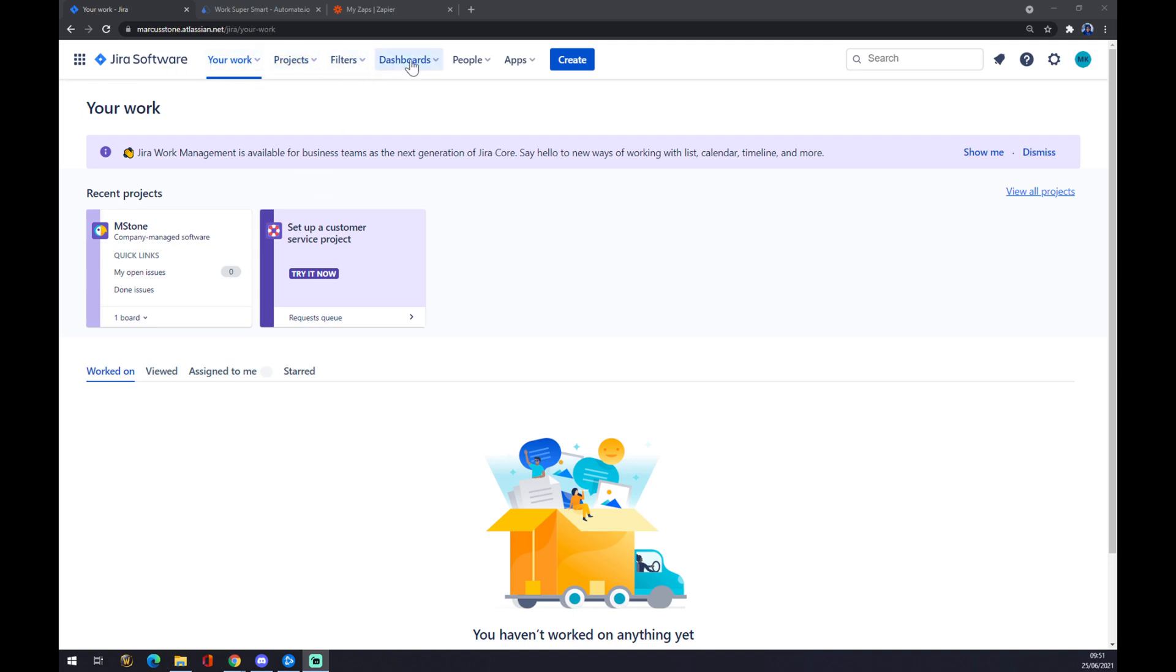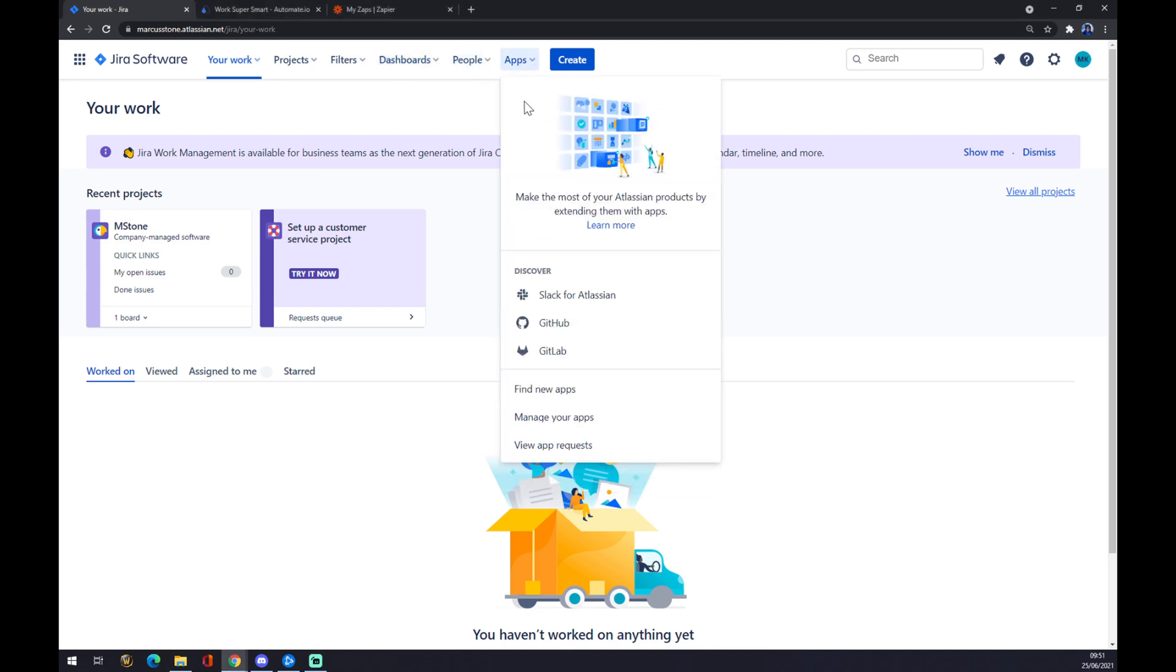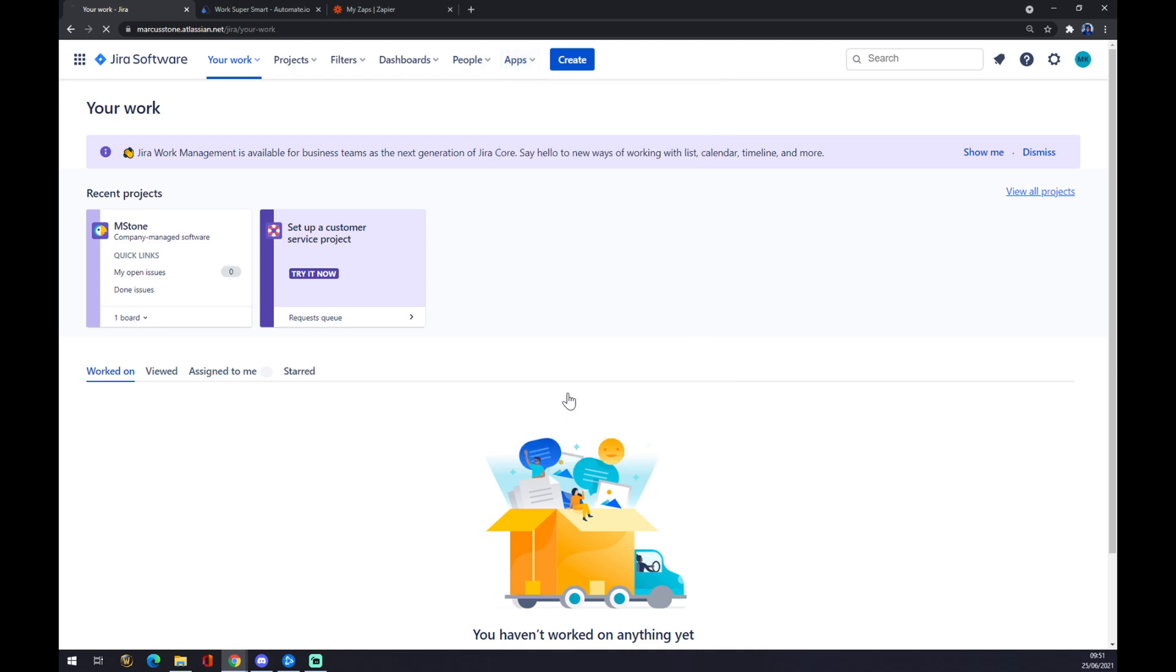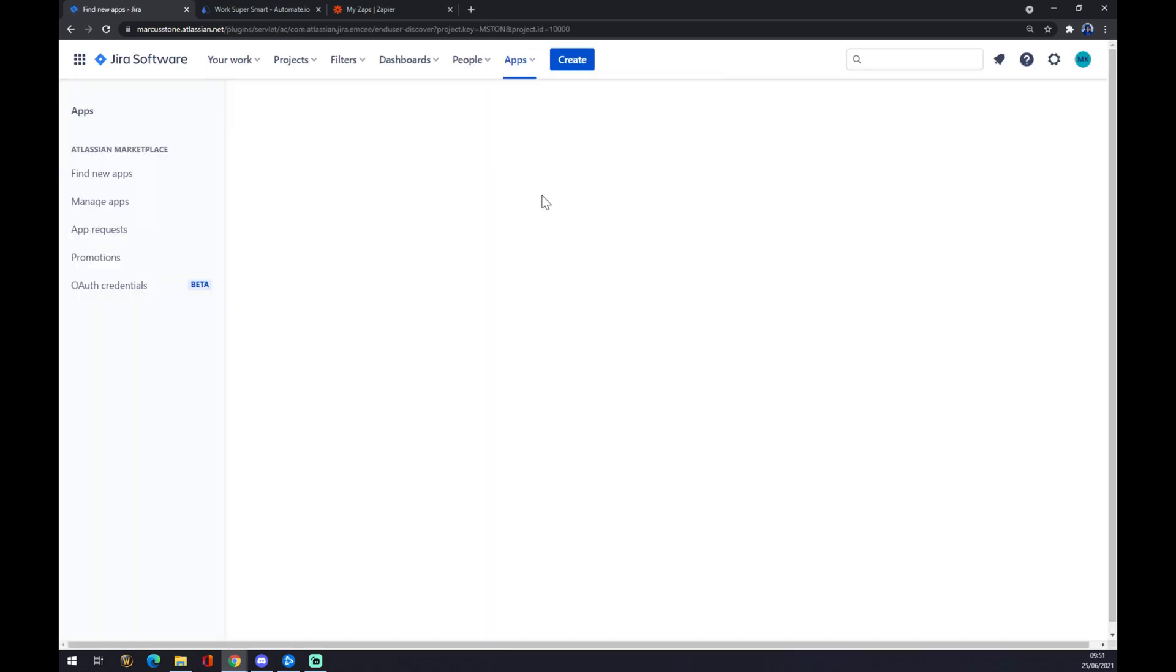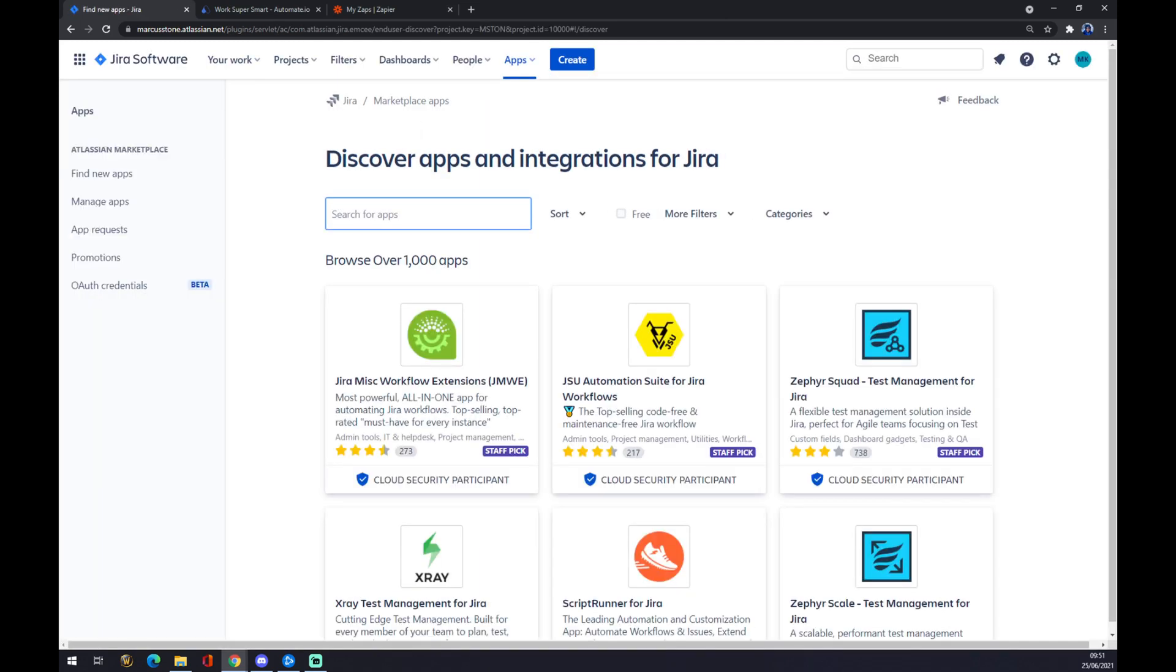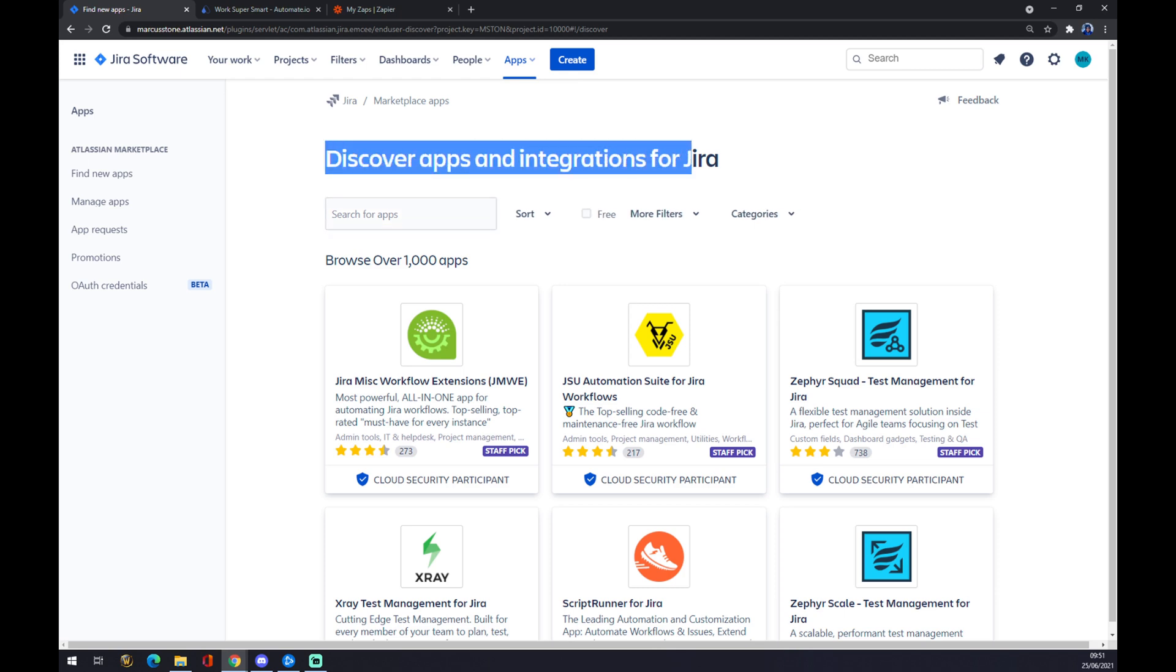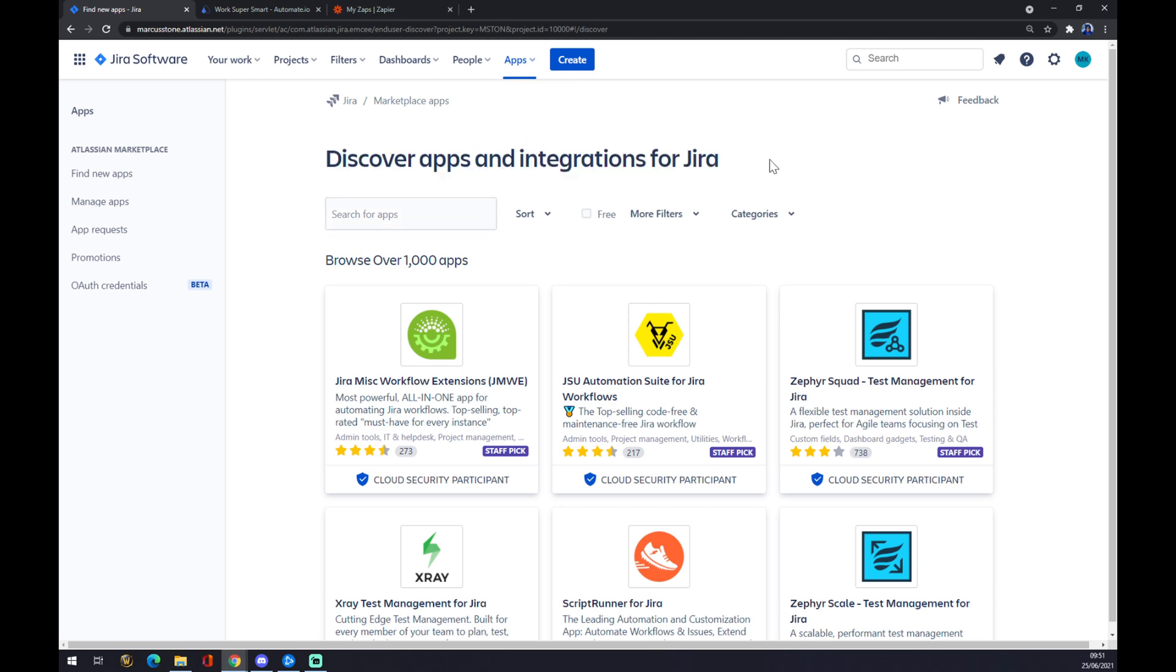go to the top corner of our screen where there's a column with apps. We want to go and find new apps. We click on 'Find new apps,' and as you can see, there are already some integrations with Jira. We want to use the search window and search for